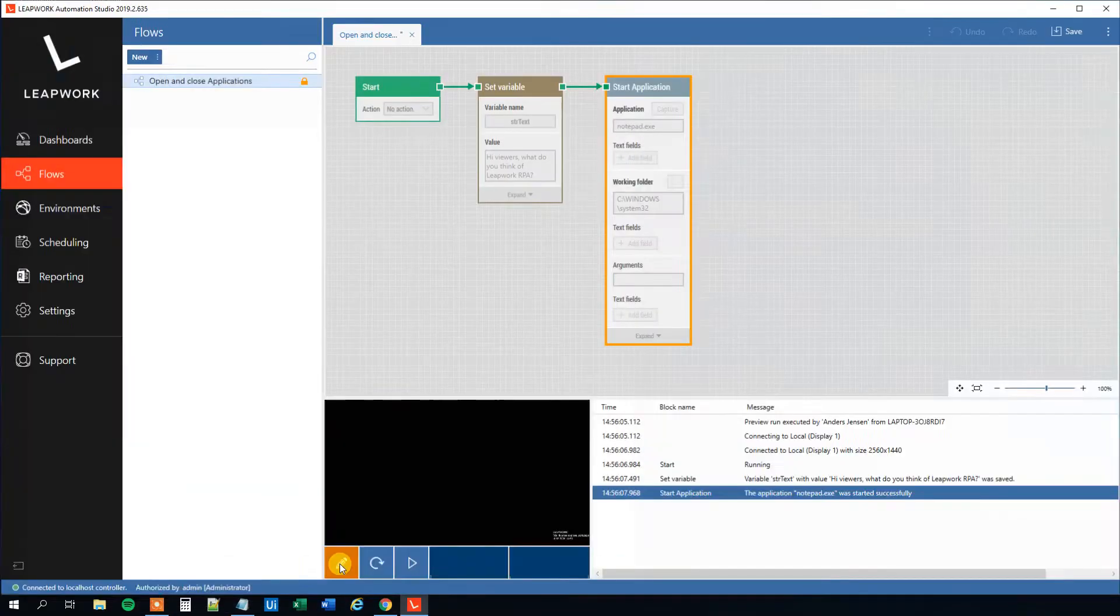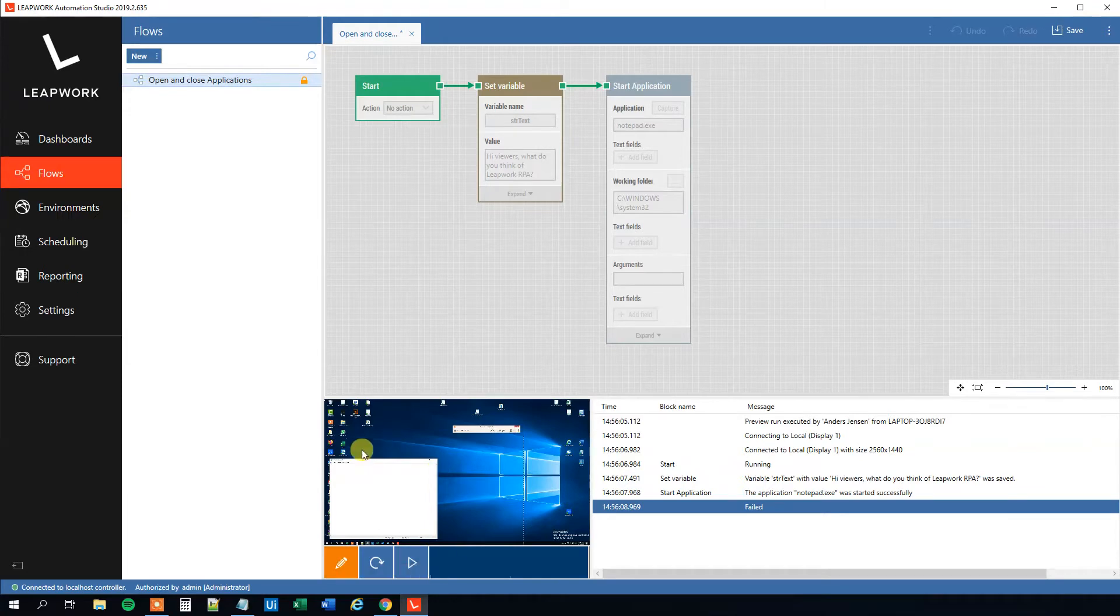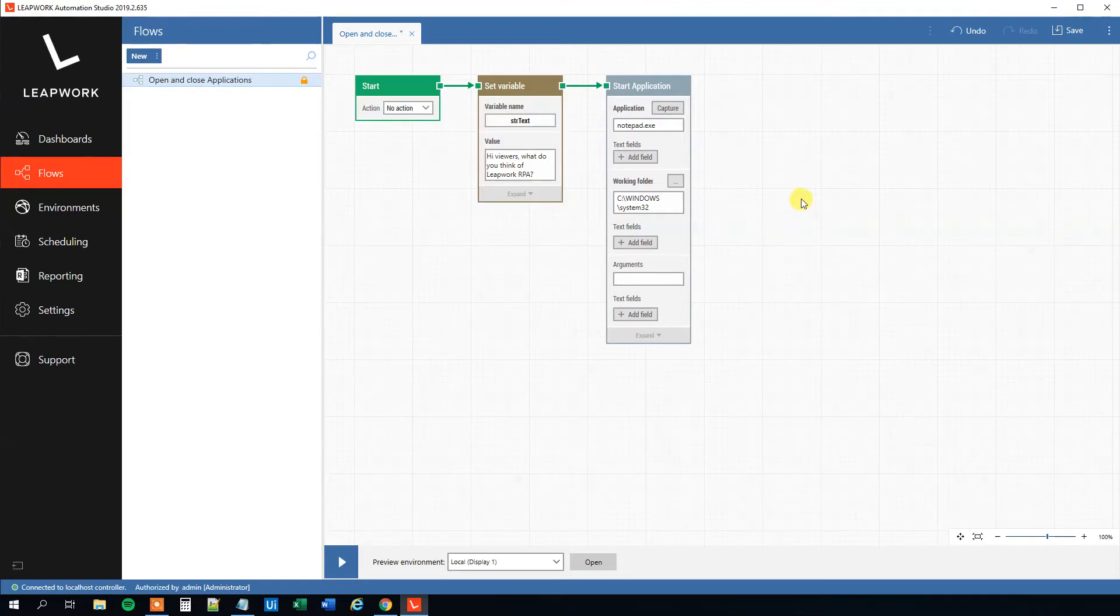So we can even try to run it. Nothing will happen except that we open Notepad. So now we learned to open an application like this, and that's fine. So click Switch to Edit Mode here.